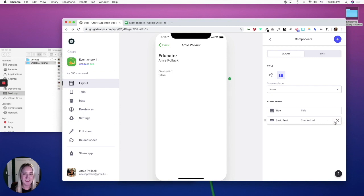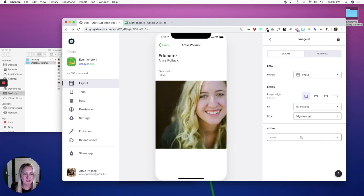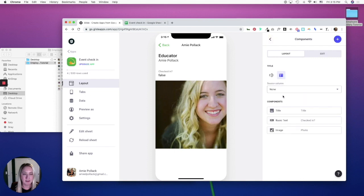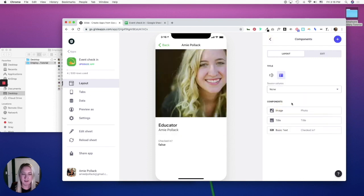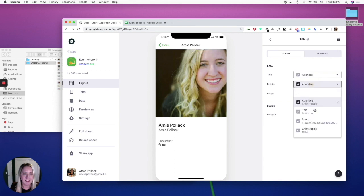And then let's add an image and let's drag this up here. And I'm just going to switch this around so I want this to be attendee and then title.